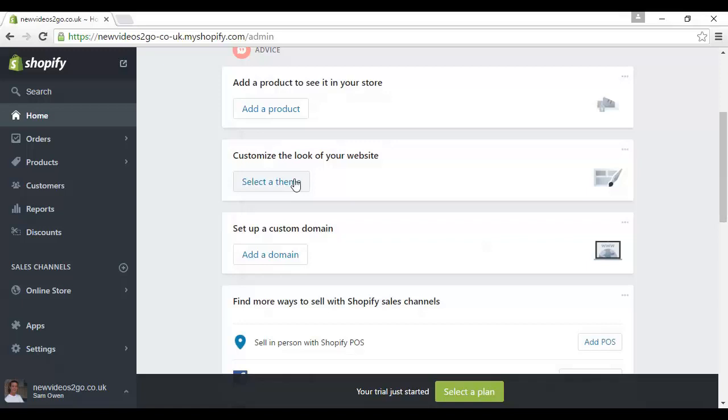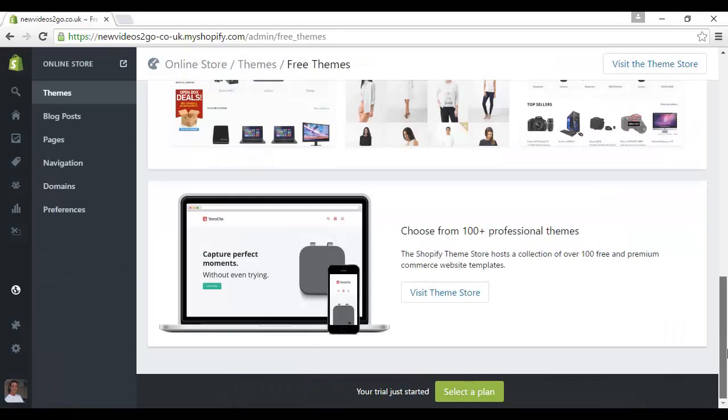I'll just talk you through the interface here, it's fairly straightforward. You've got, you can select a theme for your website, so you can go through and choose from these various ones that they have here. Let's just go back here, go back to the home here.